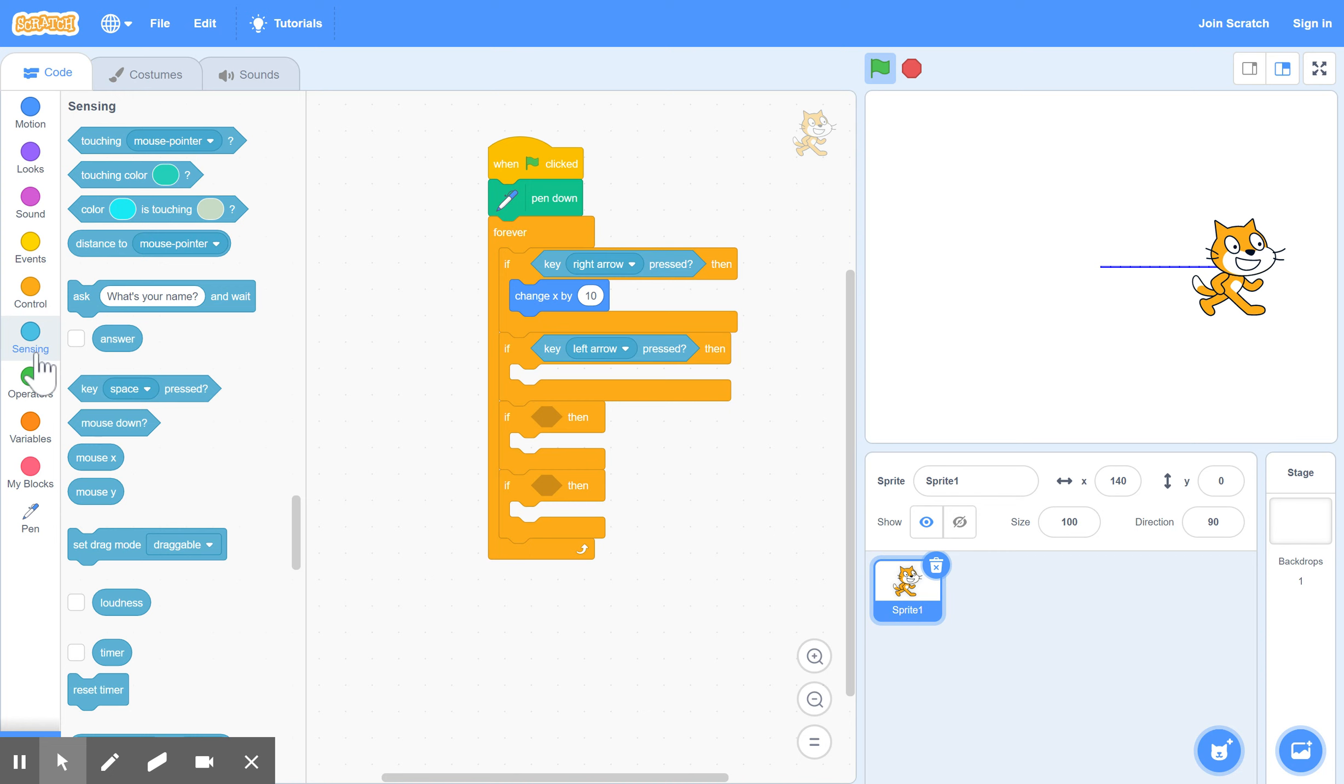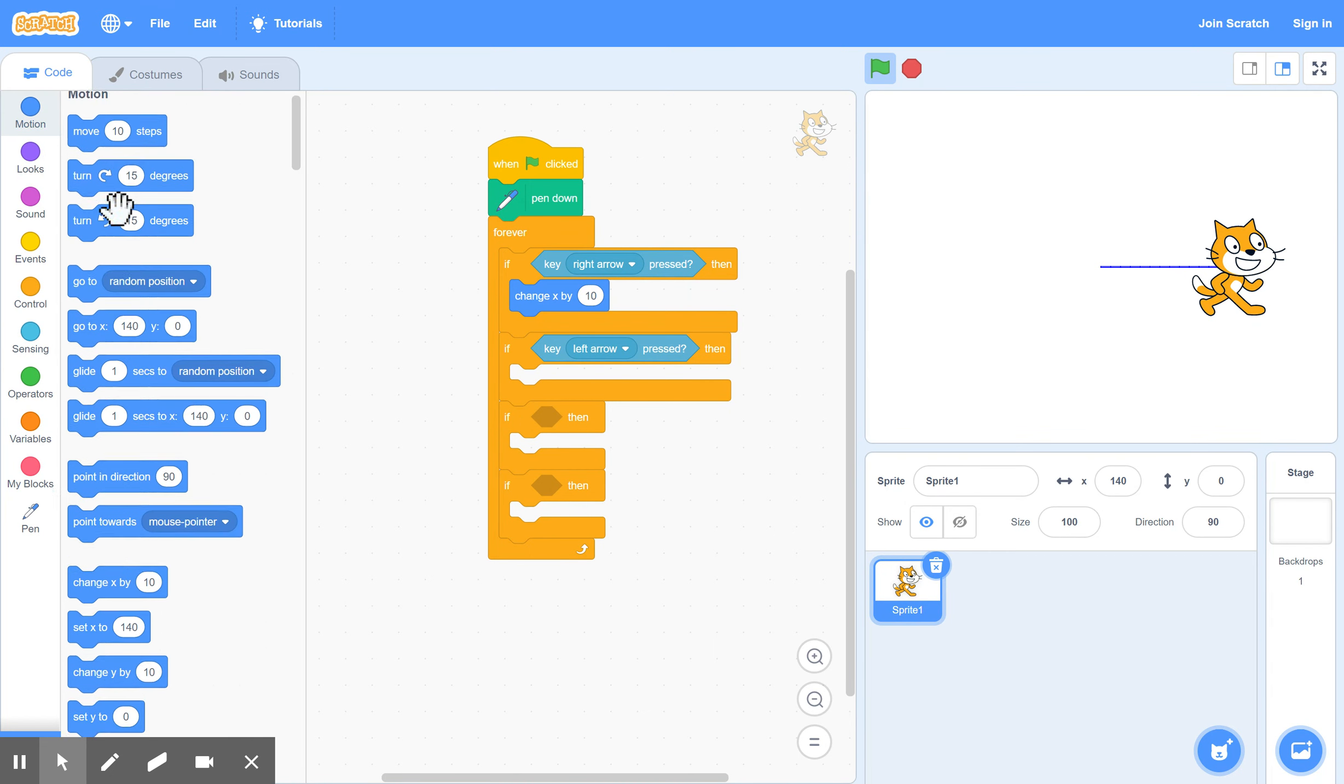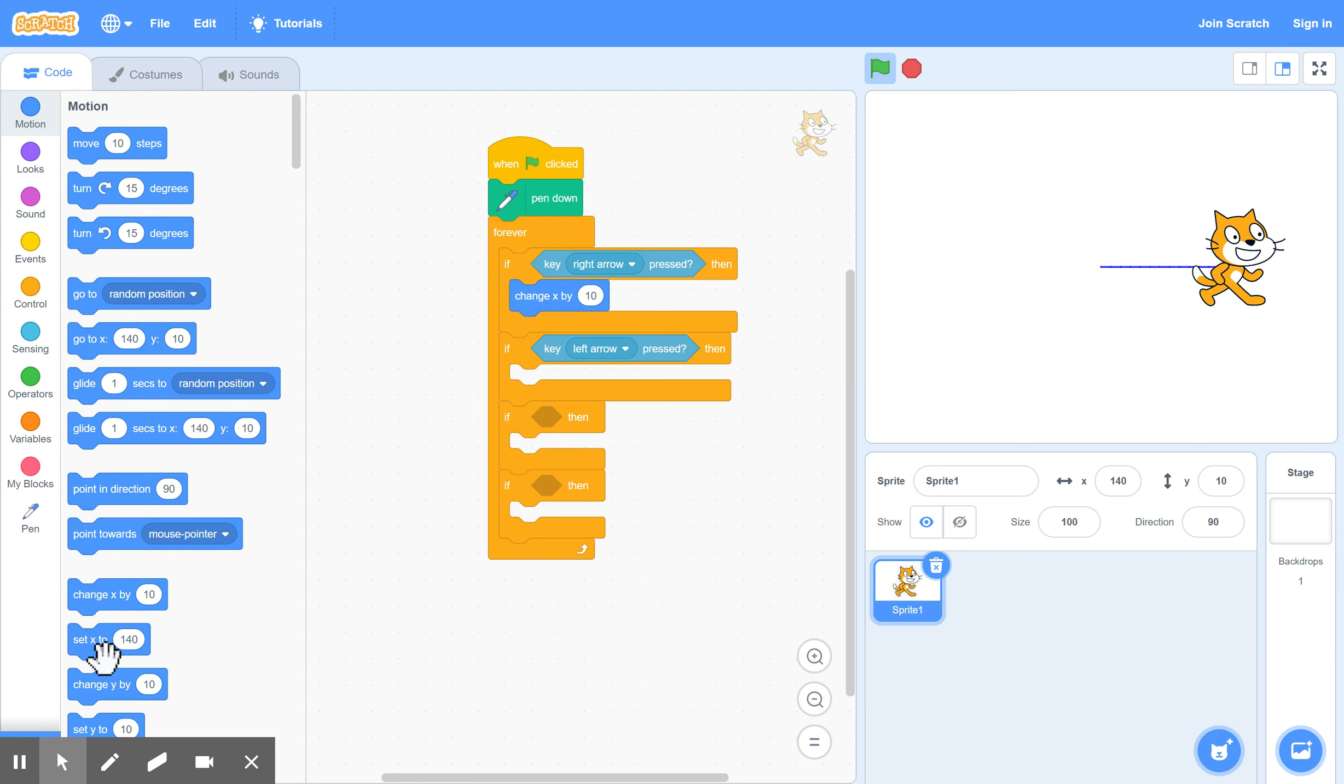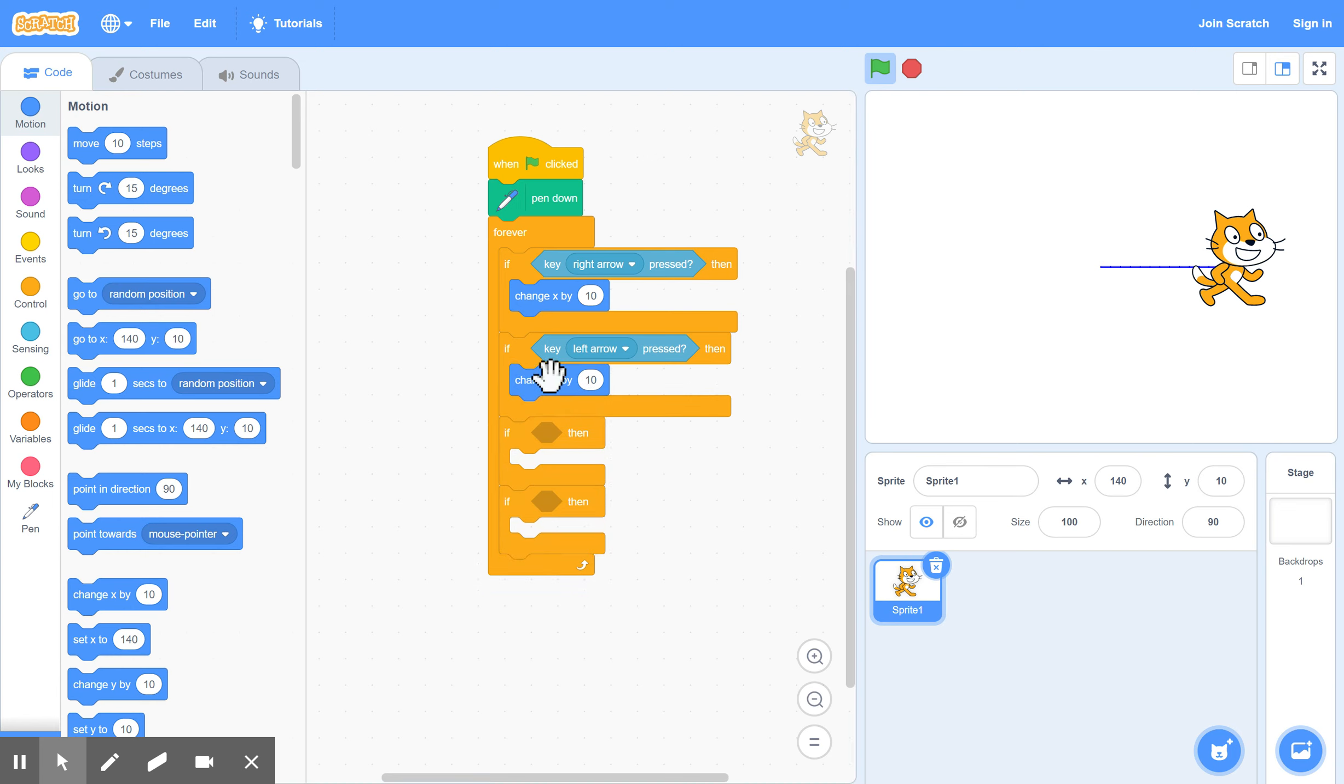So we will go to motion. Set X. I'm sorry. Change X. Change X by. Minus 10 this time. So put in your minus 10.